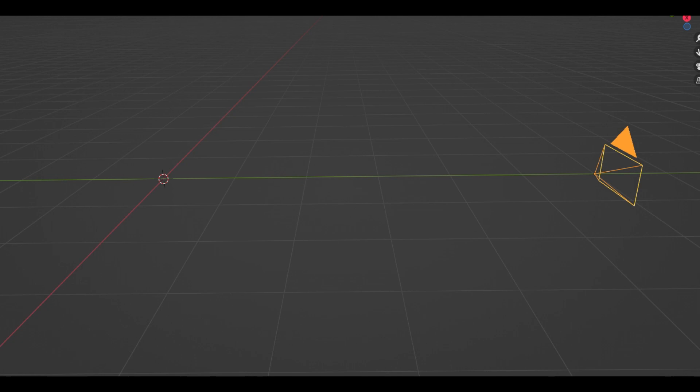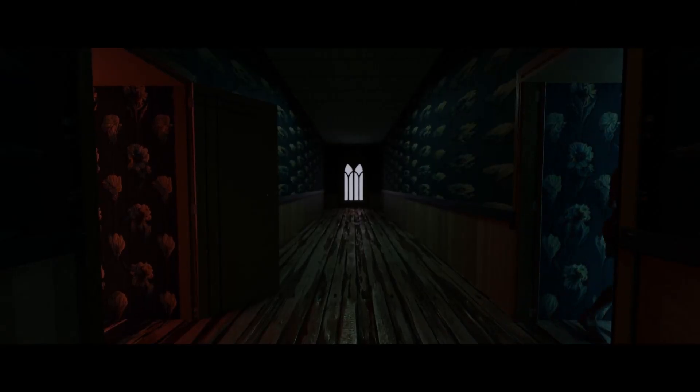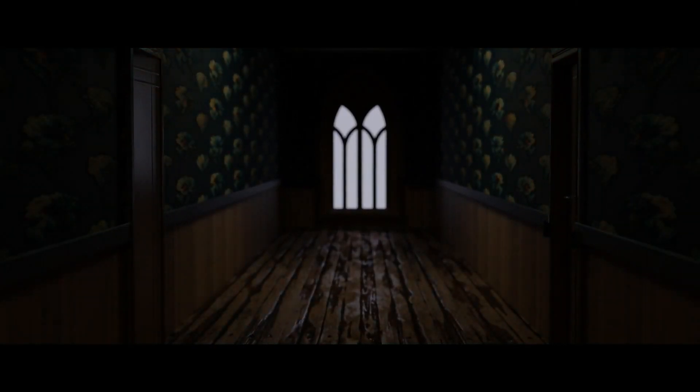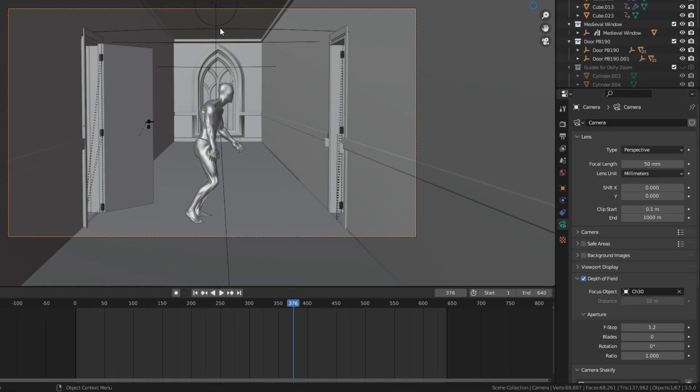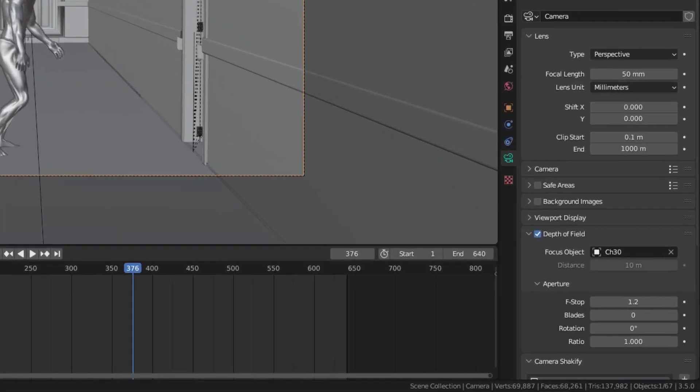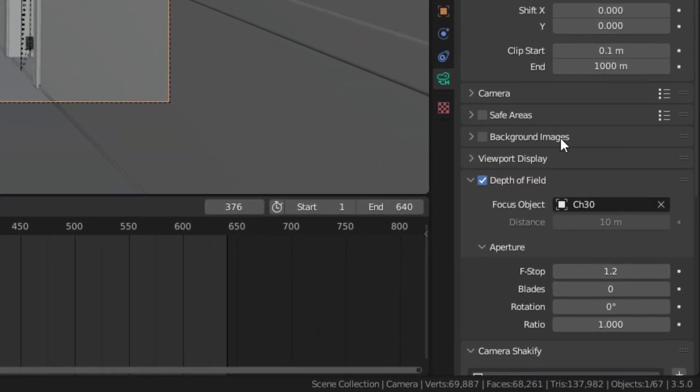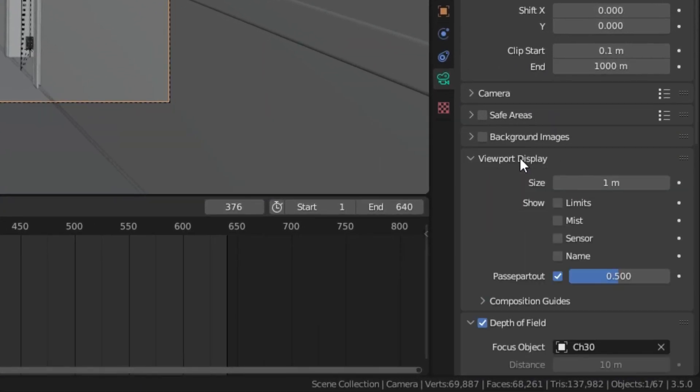So how do you do this in Blender? To do this we need to have some sort of guides to place our camera. This can be done by turning on the third's guideline over here.